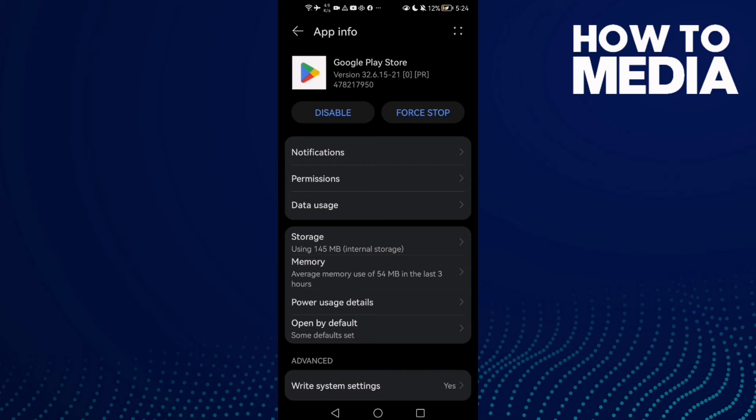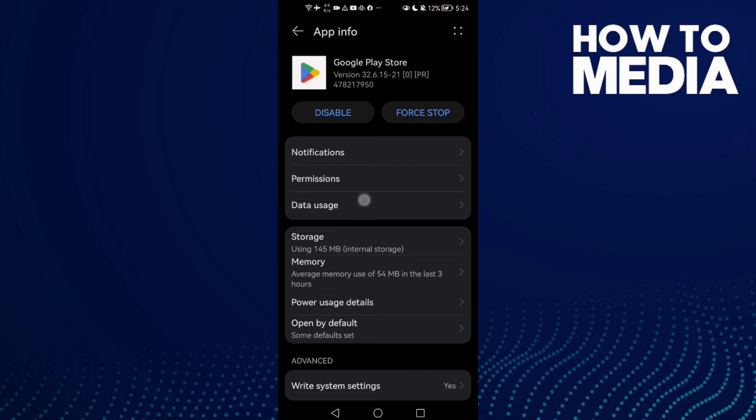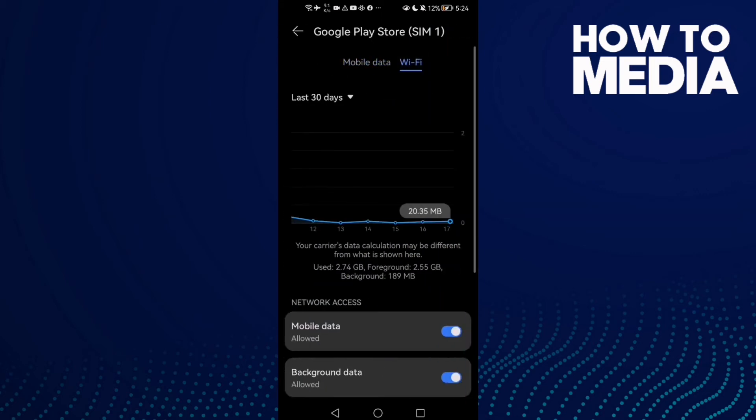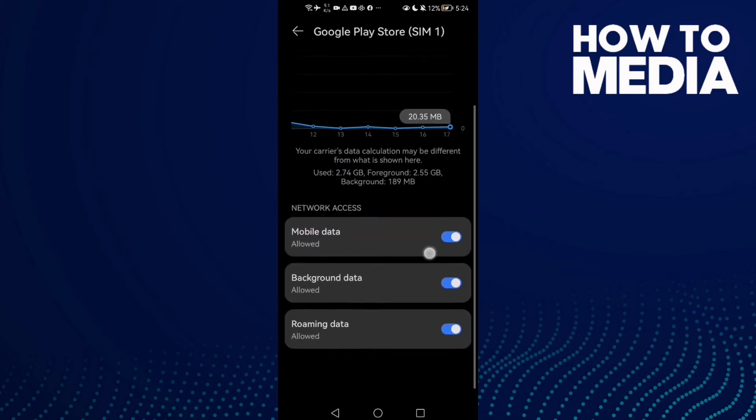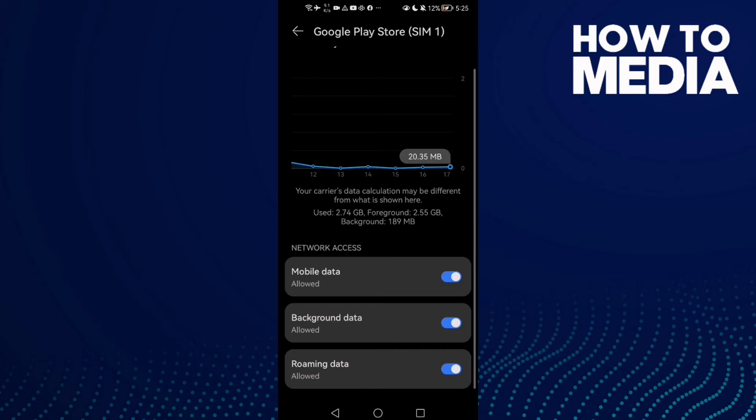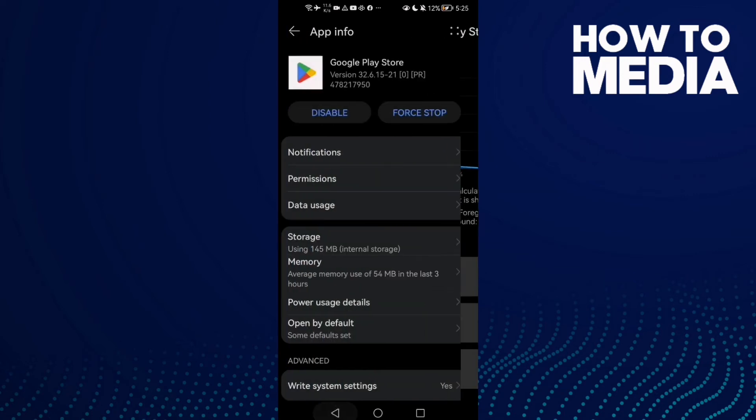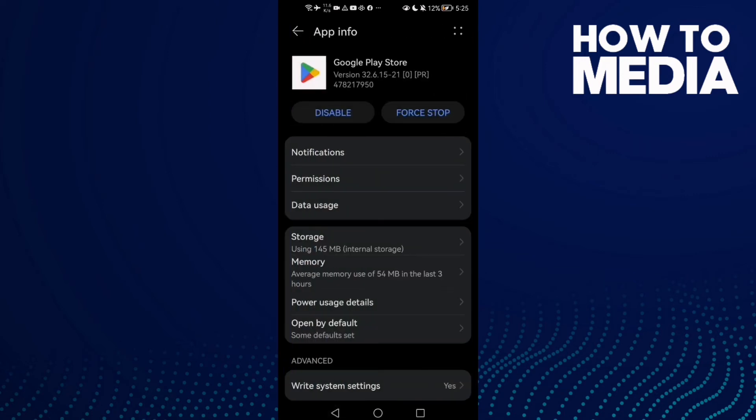Then go to Data Usage and select Wi-Fi. Now scroll down and enable all of those options, then go back.